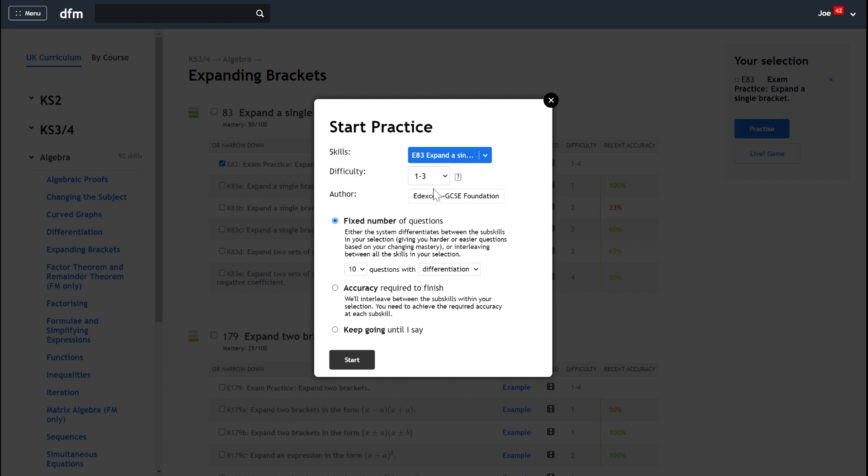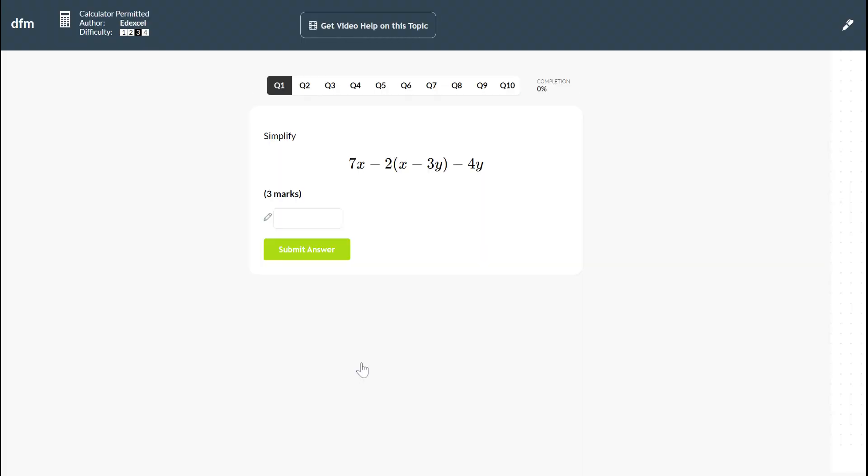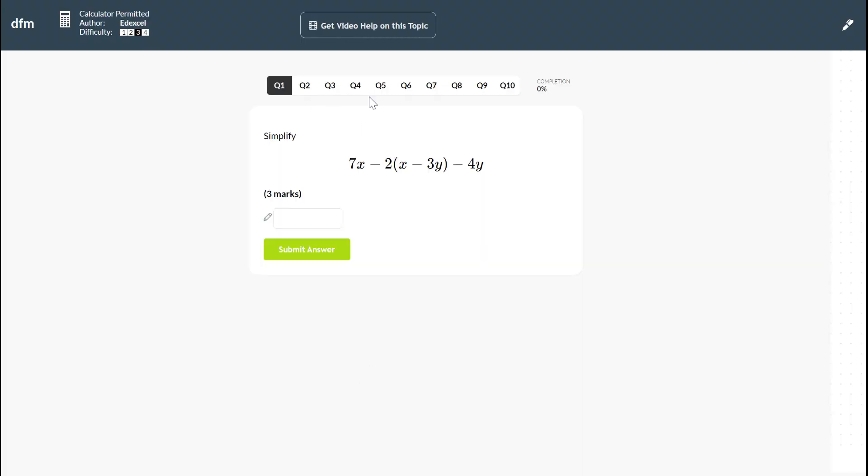I can also play around with the difficulty if I want the more challenging questions. Then I could say I only want difficulty three to four and so on and so forth. So then I could start a practice and I'd get the more challenging exam questions from my exam board.